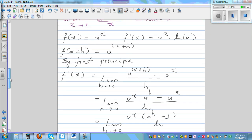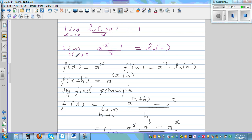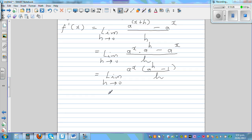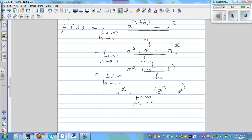We proved the limit when x approaches 0 of (a to the power x minus 1) over x equals natural log of a. Applying that rule here, this equals a to the power x times the limit when h approaches 0 of (a to the power h minus 1) over h, which equals a to the power x times natural log of a. So f'(x) equals a to the power x times natural log of a.